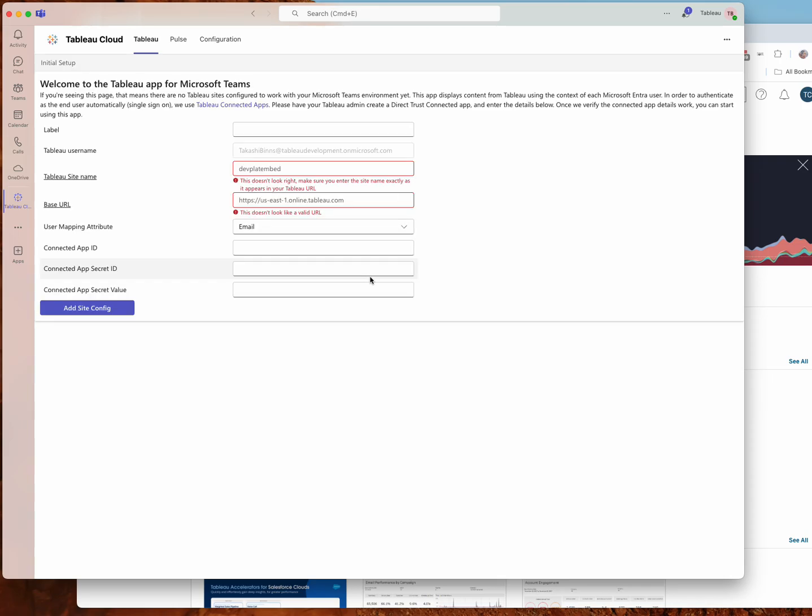Now the first thing you're going to see when you install it is the initial setup screen. The way the app works is that we pull Tableau content from your Tableau Cloud site and serve it in Microsoft Teams. So we need to tell the app where to find your Tableau Cloud site and how to authenticate.